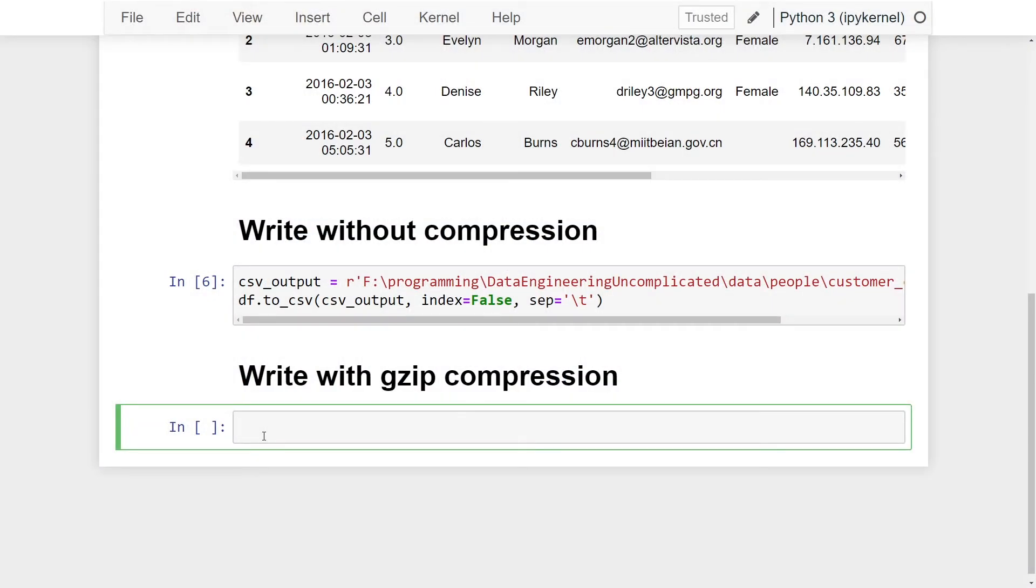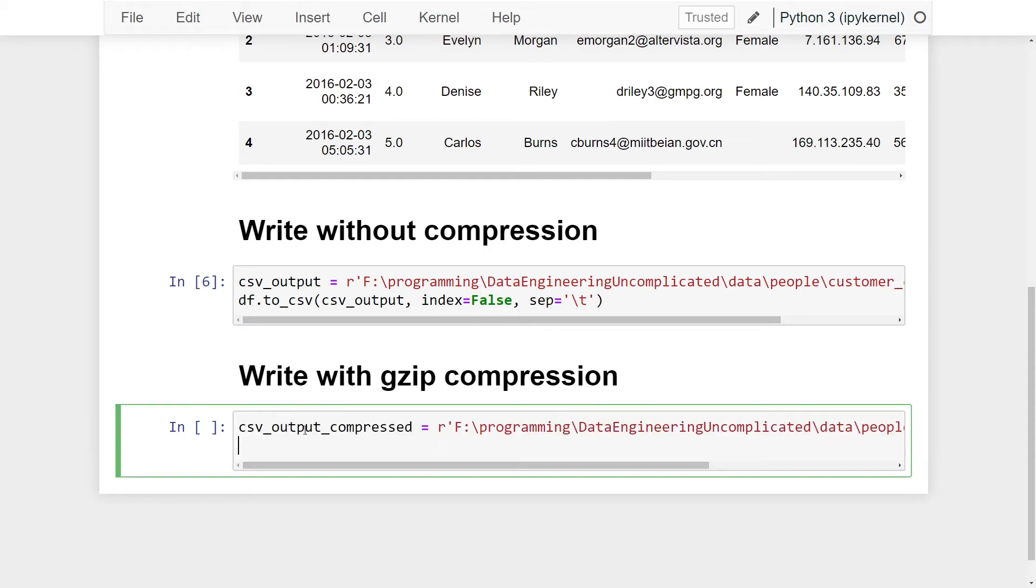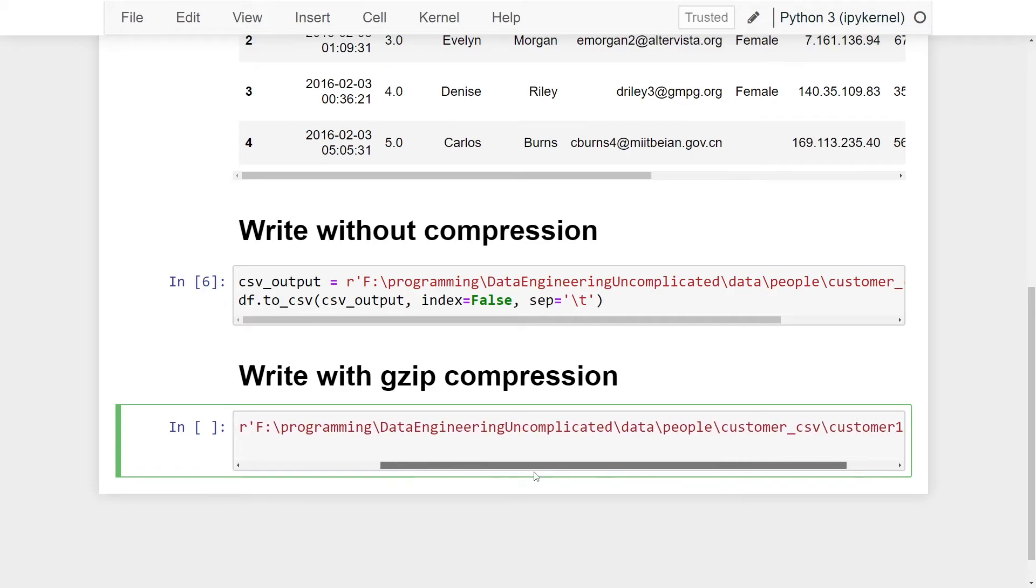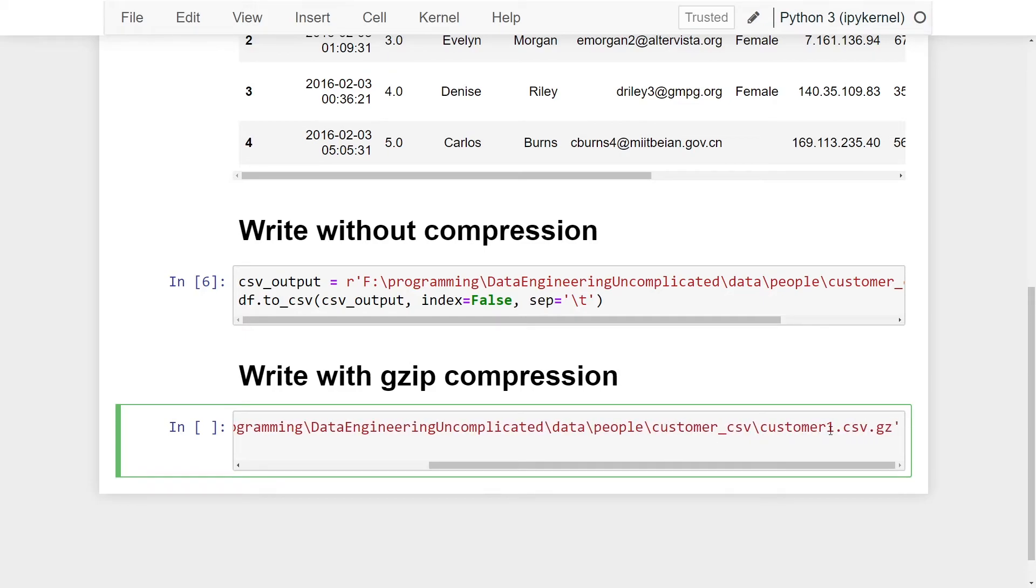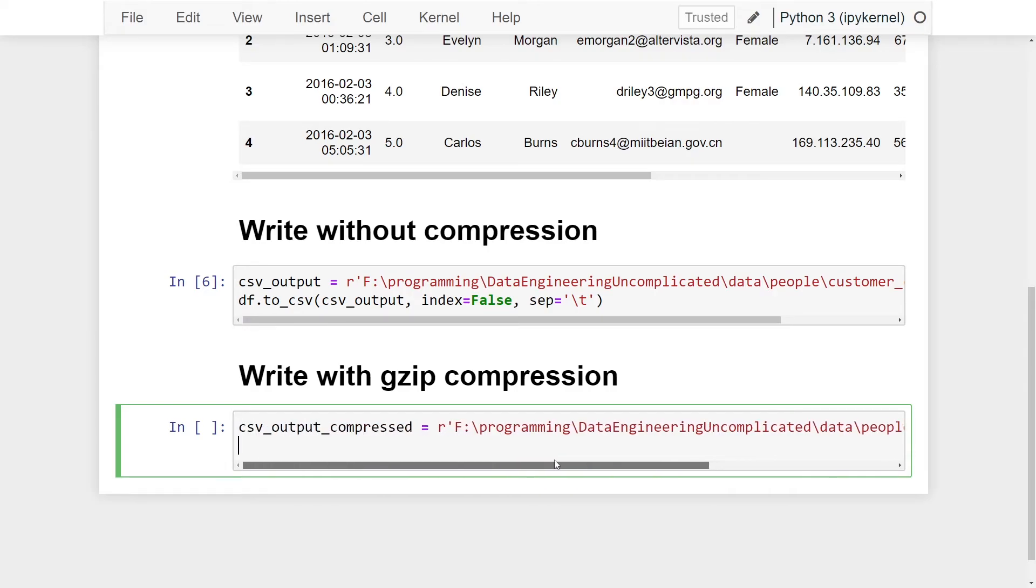let's move on to writing this dataset with compression. Now I'm going to pass a new variable which is going to be called csv_output_compressed, and this is just the name of the file and path that we want to write to. I'm writing it to a new folder and it's .csv. You want to make sure you're now adding the compression extension of the file, so .gz stands for a gzipped compression